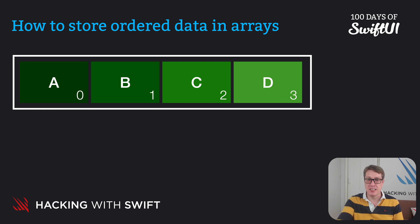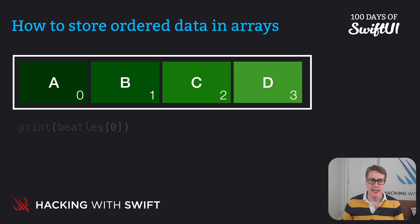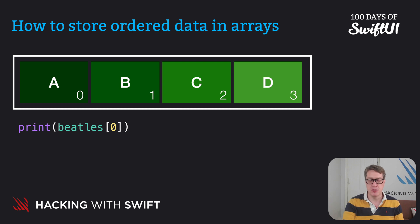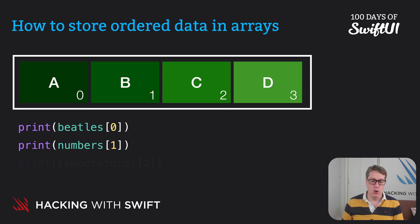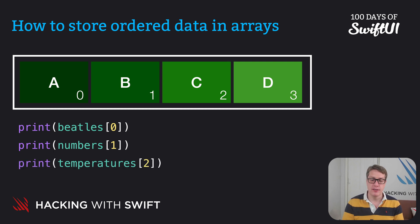And so we could read some values out of our arrays. We could say give me Beatles zero, the first Beatle, that'll be John. Give me numbers one, the second number. Or temperatures two, give me the third temperature.